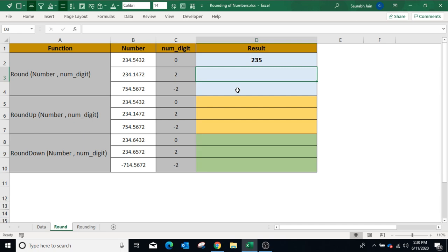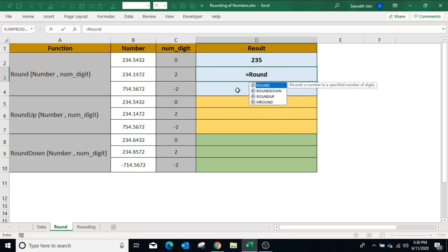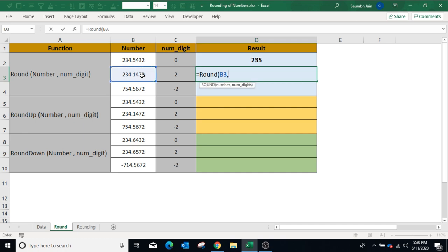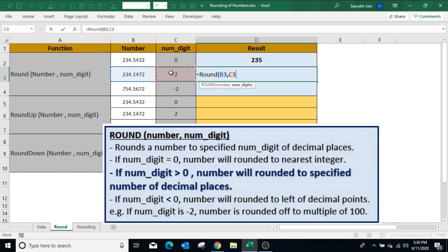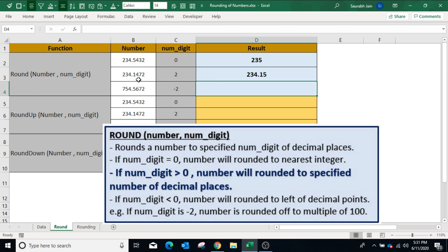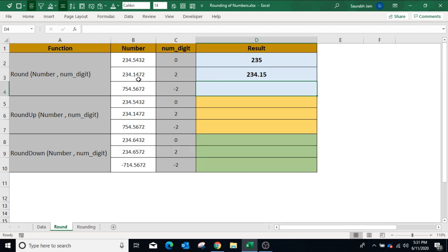Now in the second example, use the ROUND function again. Open bracket, select the number, comma. This time the number of digits is positive, which is 2. Closing bracket — in this case the number will be rounded to the given decimal places. Press Enter and the result is 234.15, so there are two digits after the decimal.